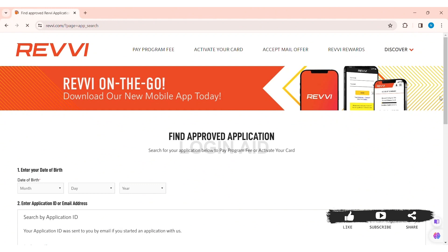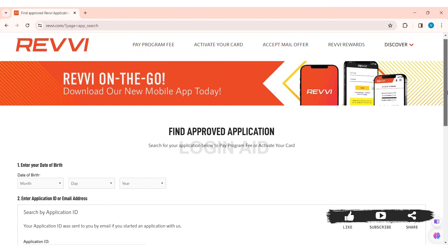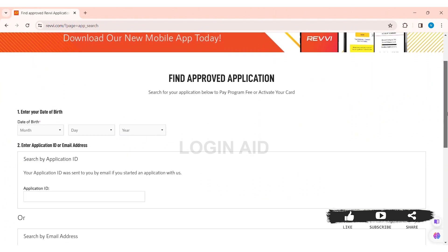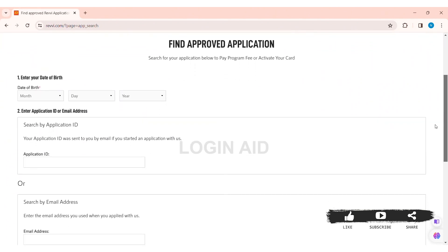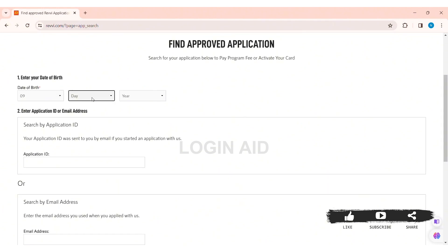Now, here you can find approved application. First, you need to enter your date of birth. Click on month and select your month, then click on day and select your day of birth. Then click on year and select the year of your birth.